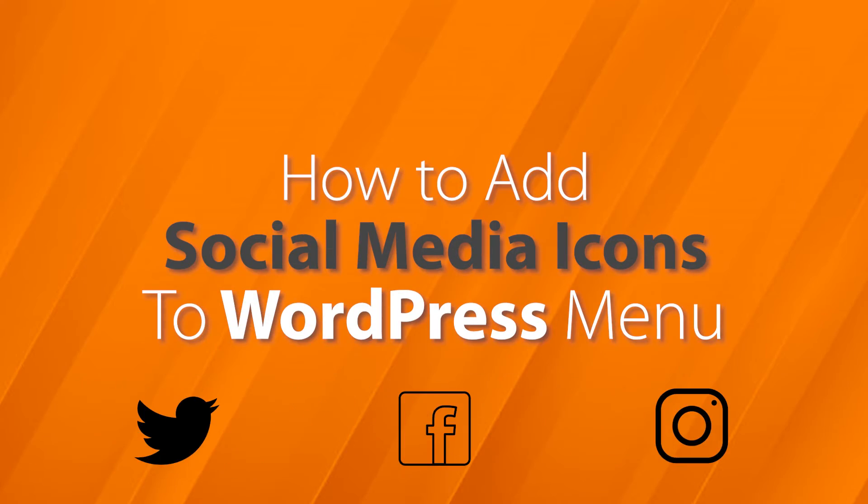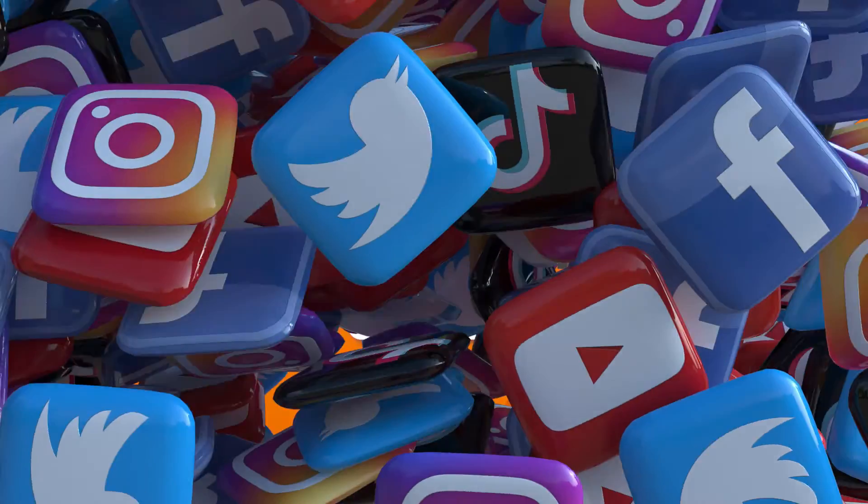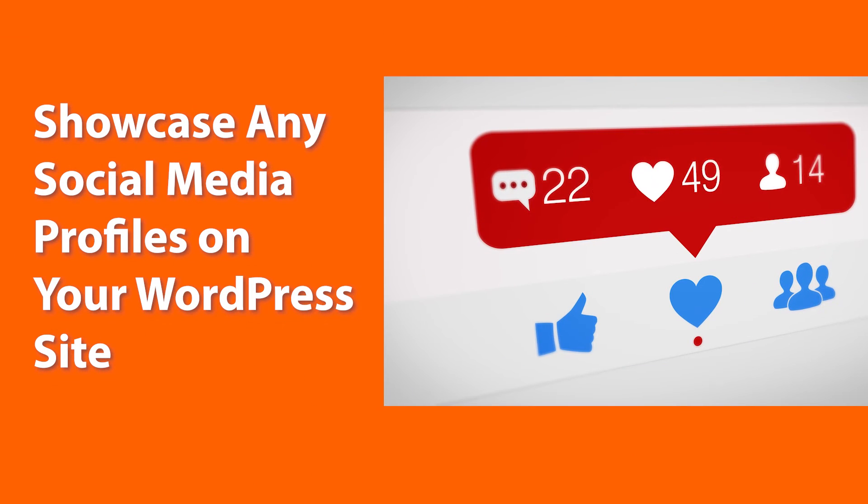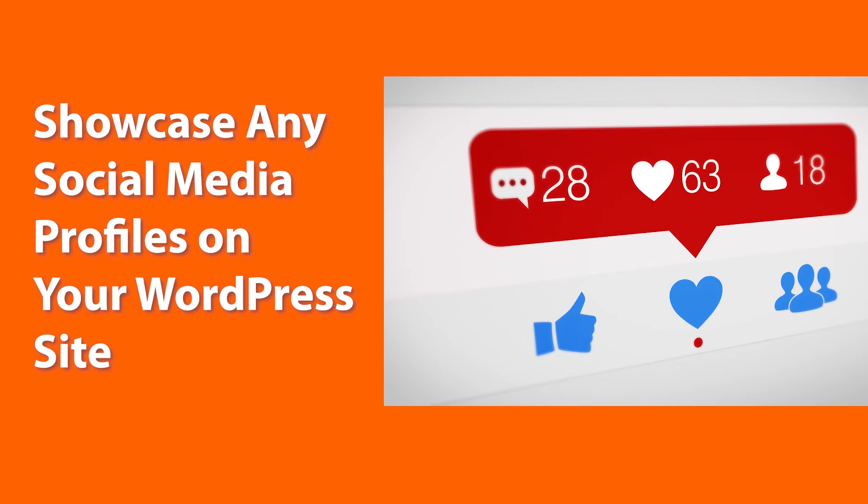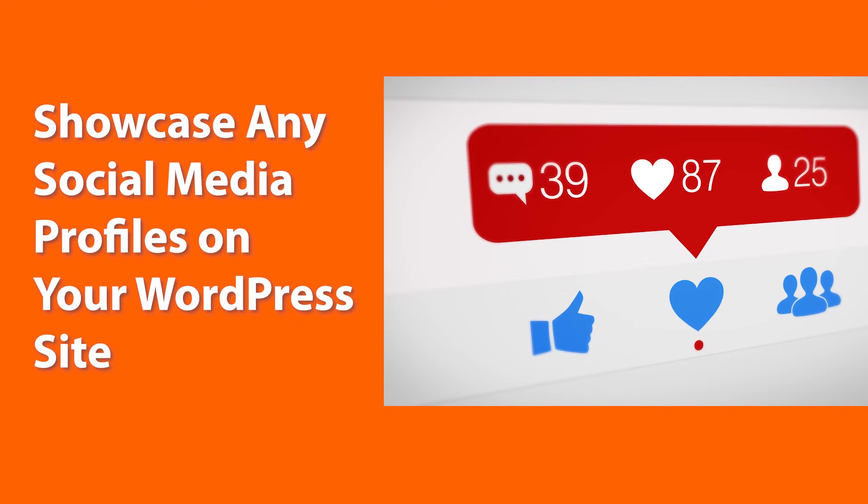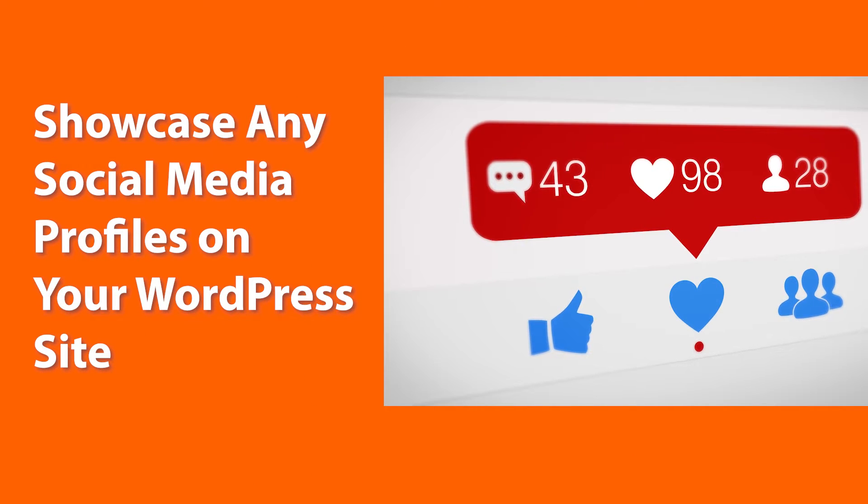Today I'll show you how to add social media icons to your WordPress menu area. This is perfect if you have social media profiles that you want to showcase to your visitors. So if you're ready, let's dive in.